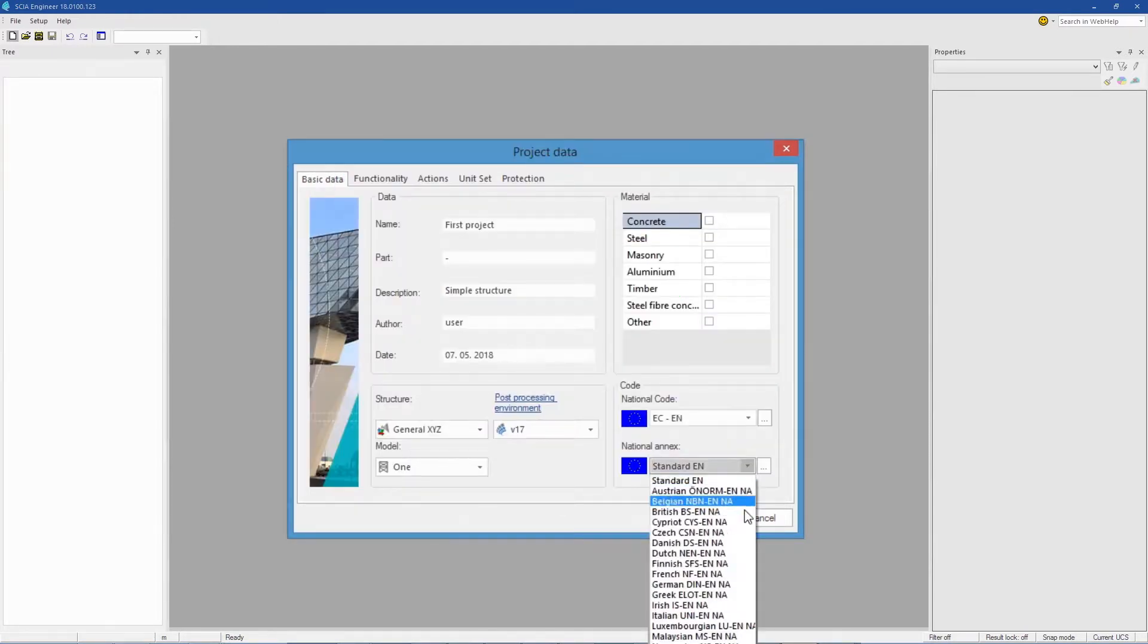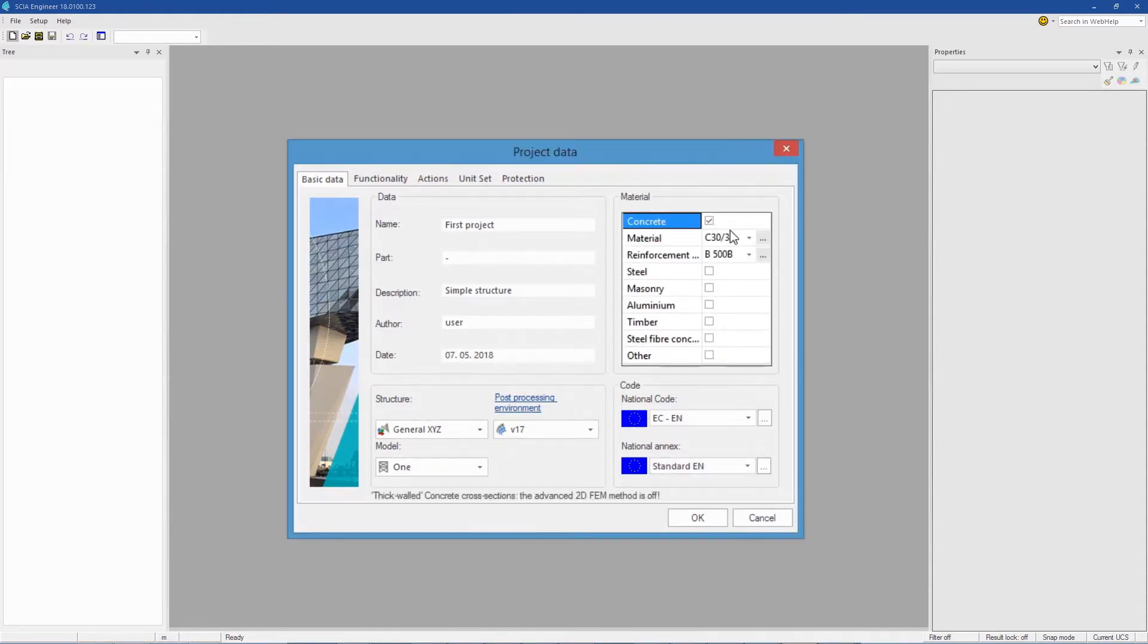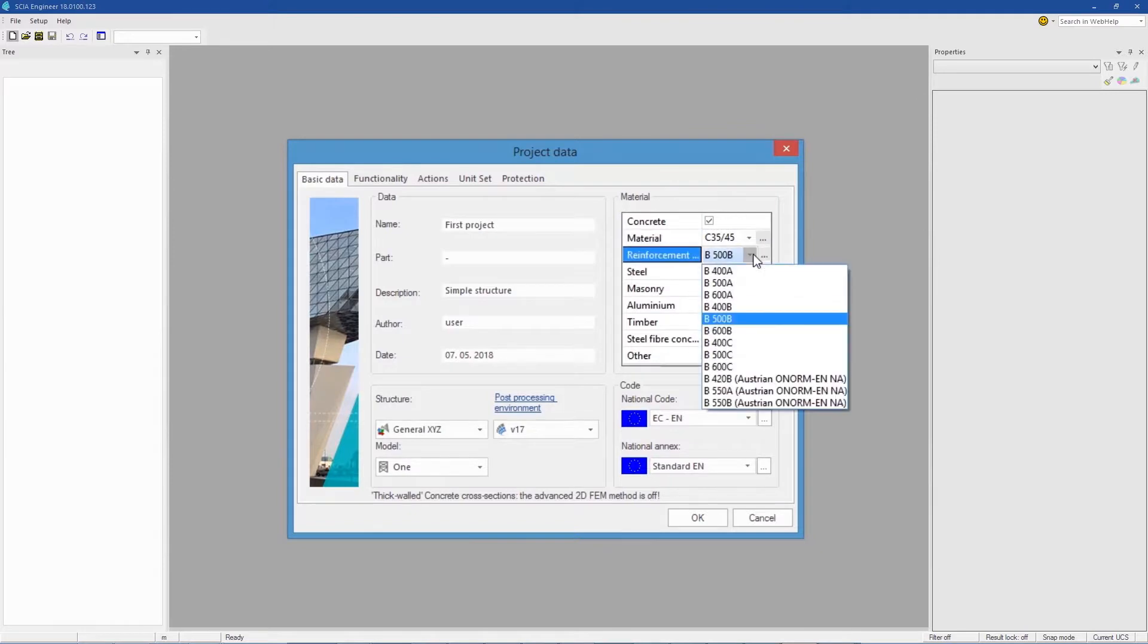And, if applicable, the national annex from our extensive list. Then, select the materials for the project.